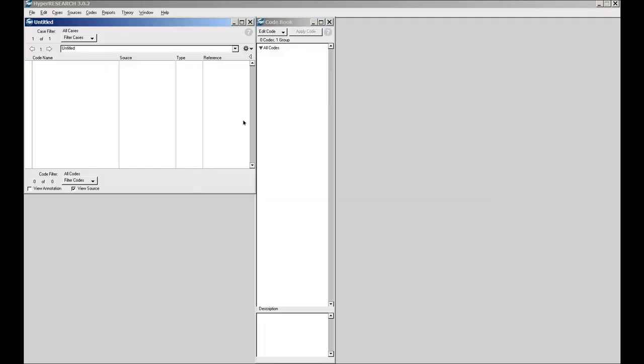So I select a new untitled study. As I said, you end up getting what we refer to as the study window. It is showing you your cases. In this case, you only have one case, which is called untitled. It's the initial default case.